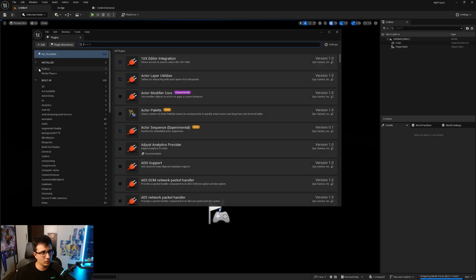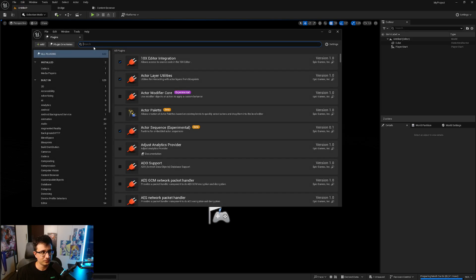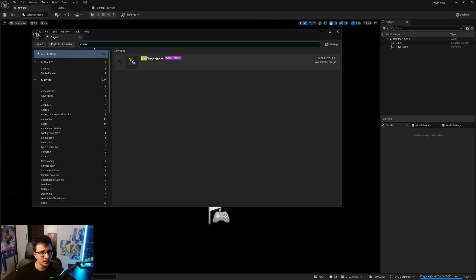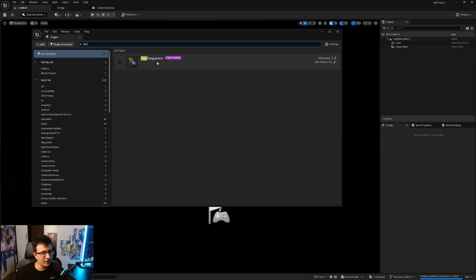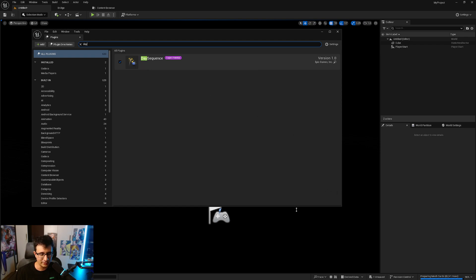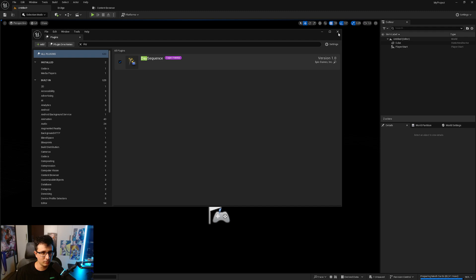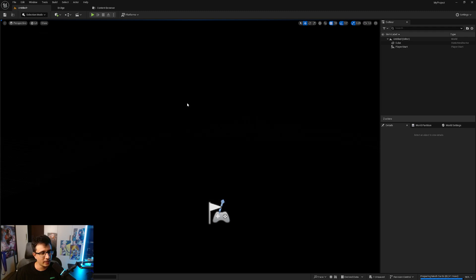You go to Edit, go to Plugins, and then type 'day'. Here you're gonna see the Day Sequence. I already have it so I don't need to check it, but as soon as you check it you will restart the editor and then you're good to go.